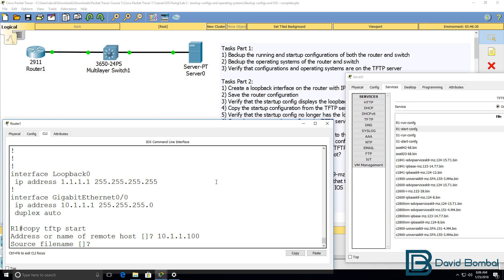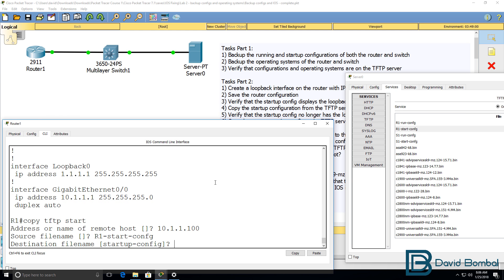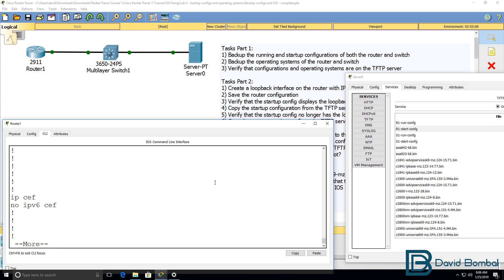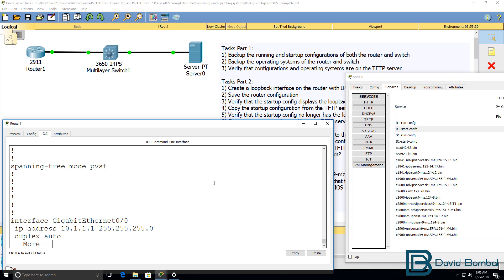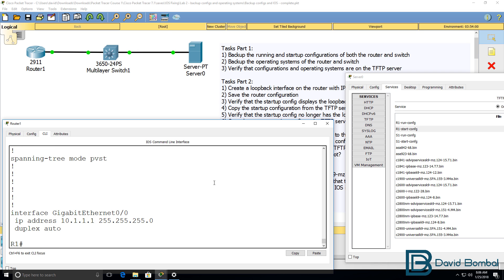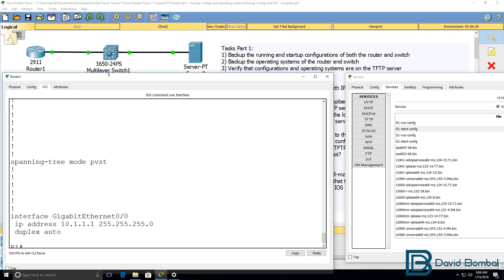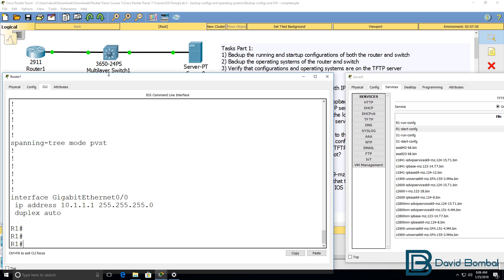The source file is R1 start config and I'm going to copy it to the startup config of the router. So now when I type show start, notice the loopback has been removed. Startup configurations are overwritten.